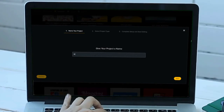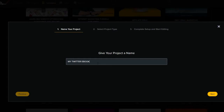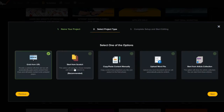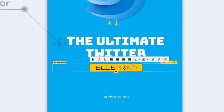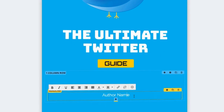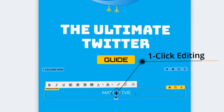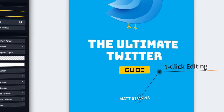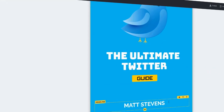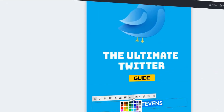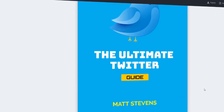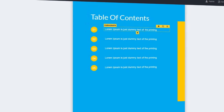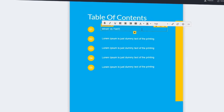You give your project a name — let's say 'my Twitter e-book' — click next, and you've got options to start from scratch or do automatic creation. Starting from scratch, there's a powerful editor where you put in your title, your content, and your name. It's got one-click editing and really dynamic widgets where you can customize any element. You can change the colors, and manually or automatically update the table of contents.